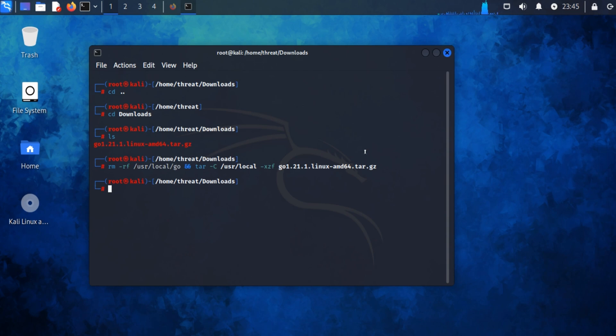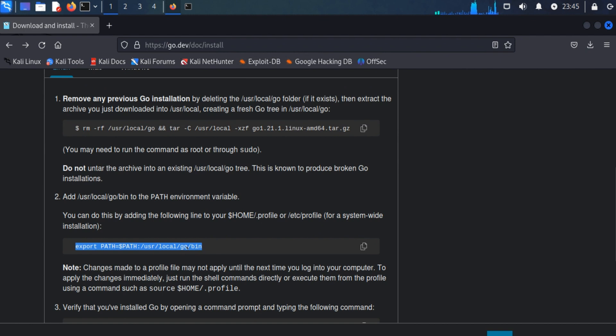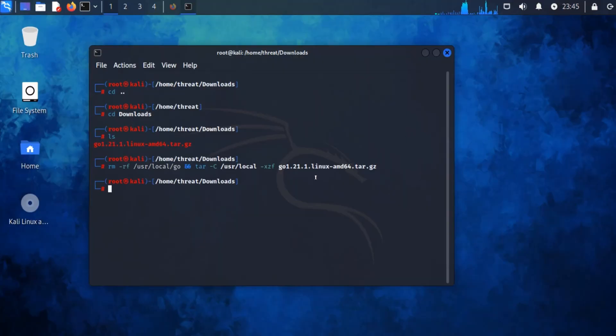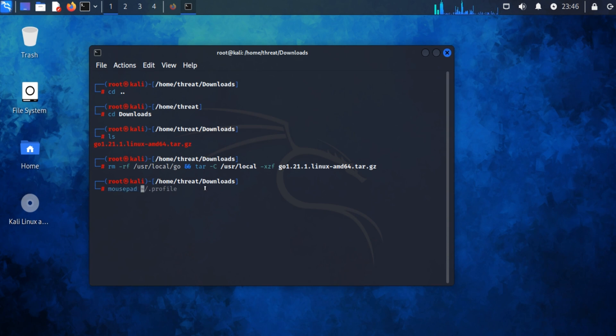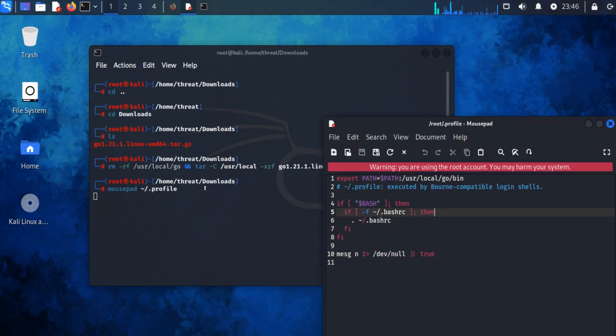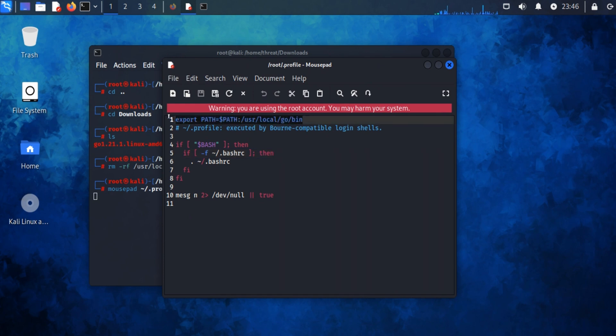Again open the browser and copy this command. Now we need to enter this path into the environment variable. To add the path to the environment variable, type 'mousepad .profile' and press enter. Here you can see I have already pasted this path.